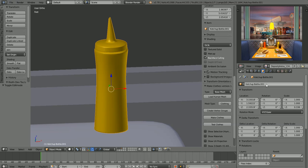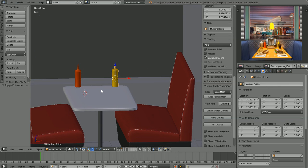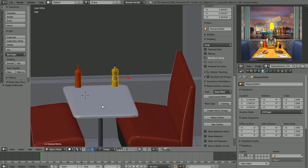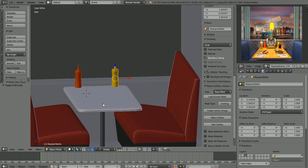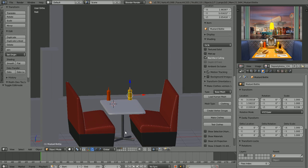Let's rename this object to 'mustard bottle'. Now on our table we have ketchup and mustard. They still look a little big but we can scale those down later — I just want to block things in for now.